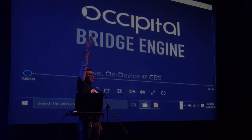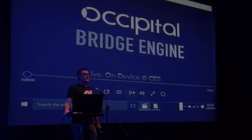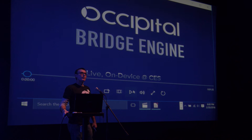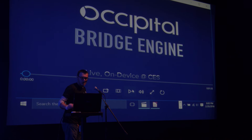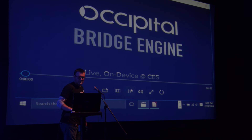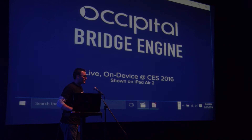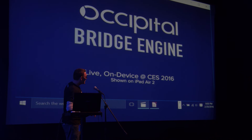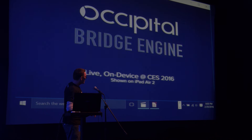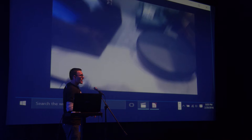Alex, raise your hand — right there. So we'll demo the Bridge Engine, but I'll also walk you through it. This is all running live at our booth and we scan this environment.